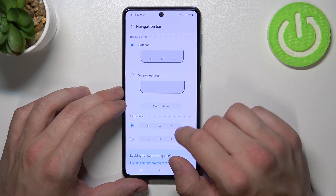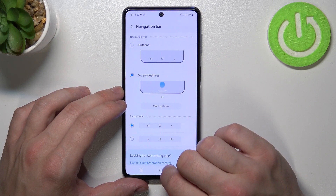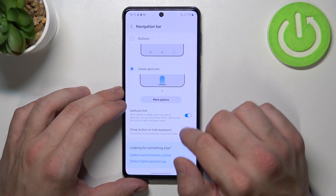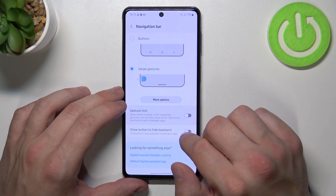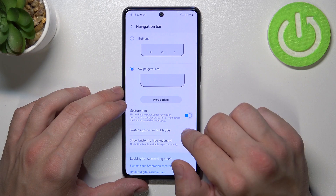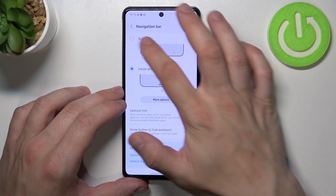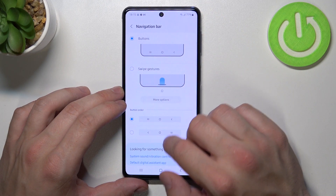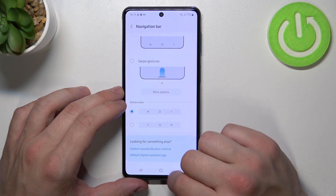For the navigation bar, we can select buttons or swipe gestures, enable gesture hint, show a button to hide the keyboard, and change button order.